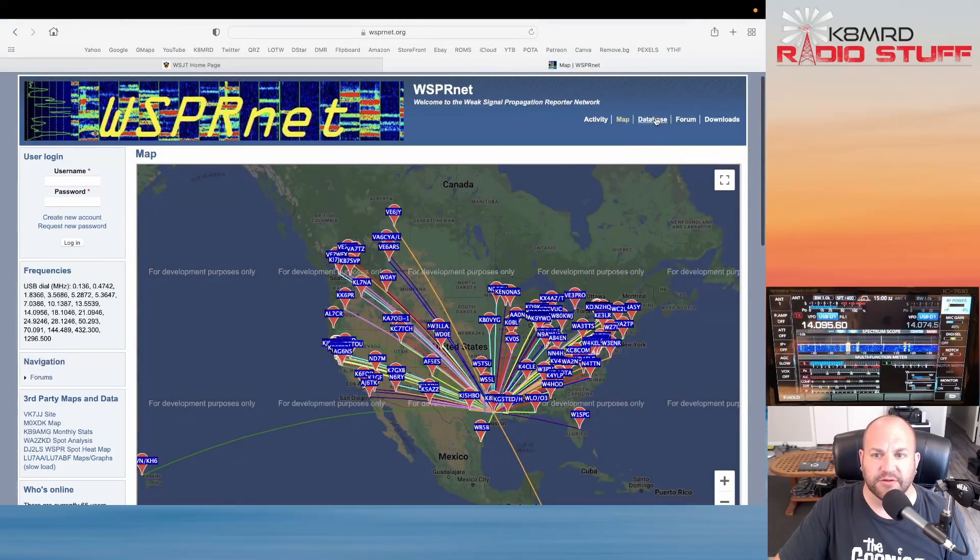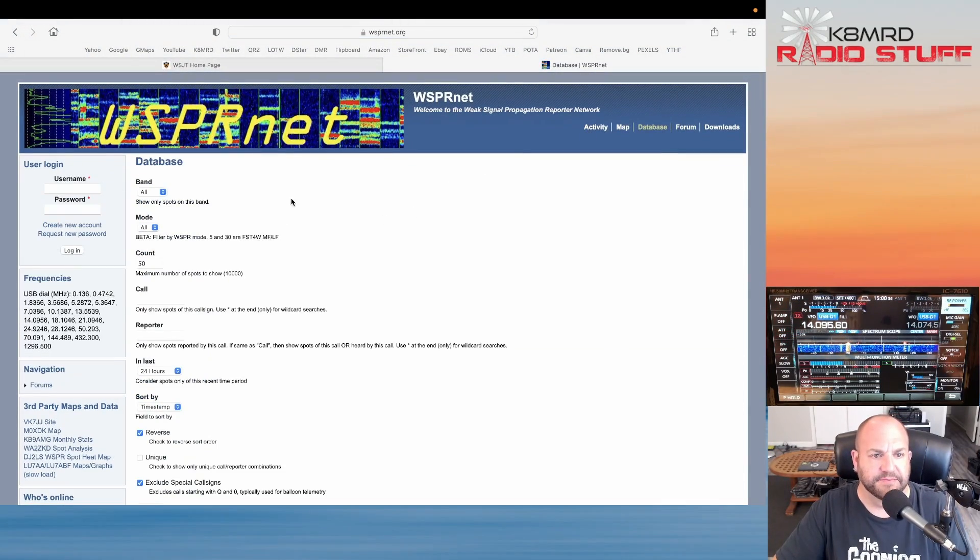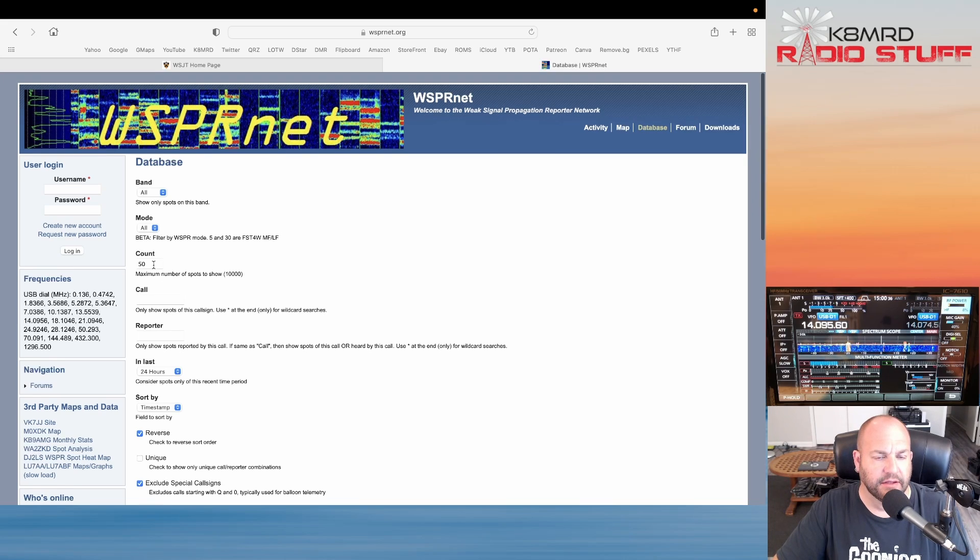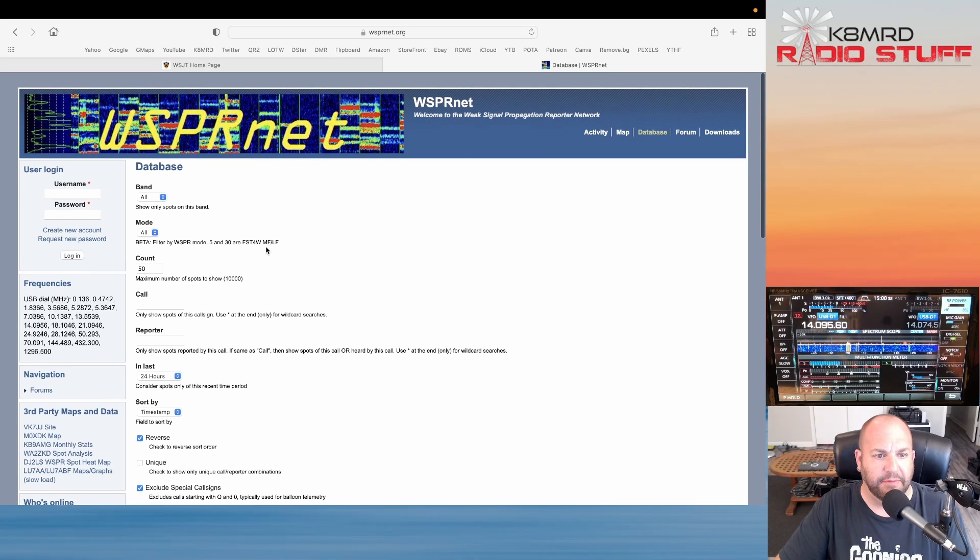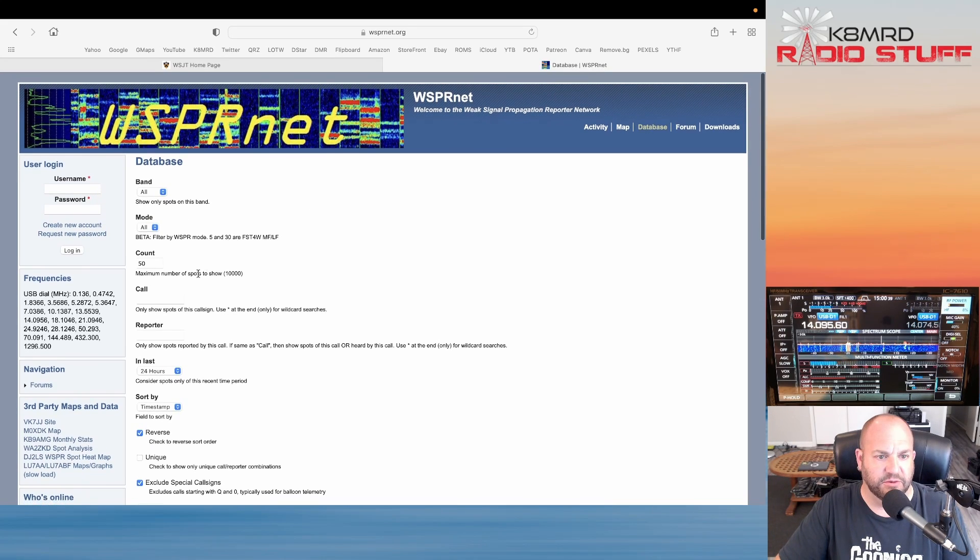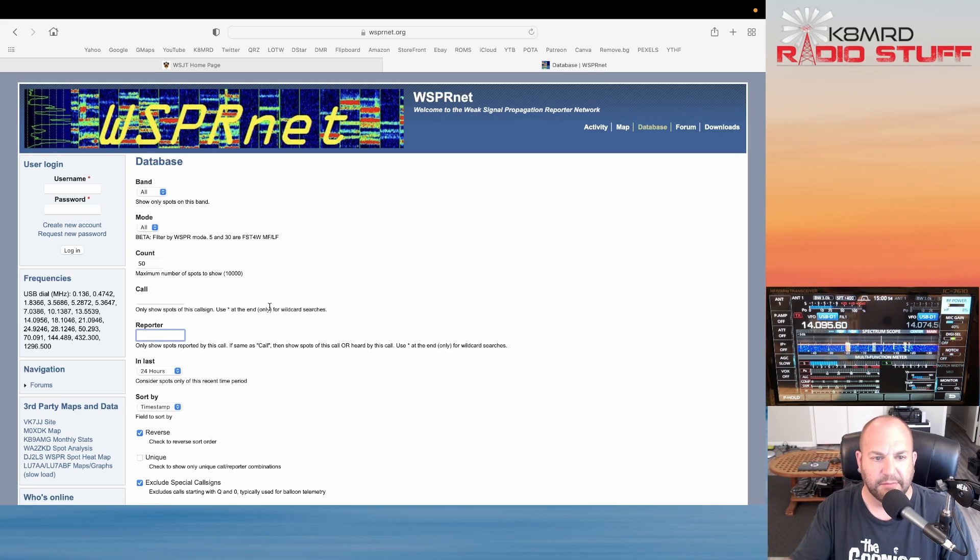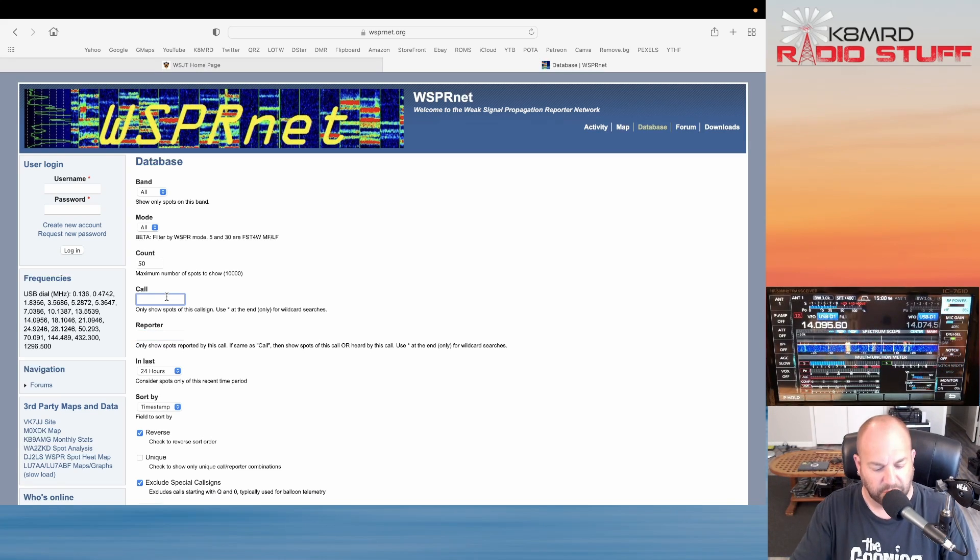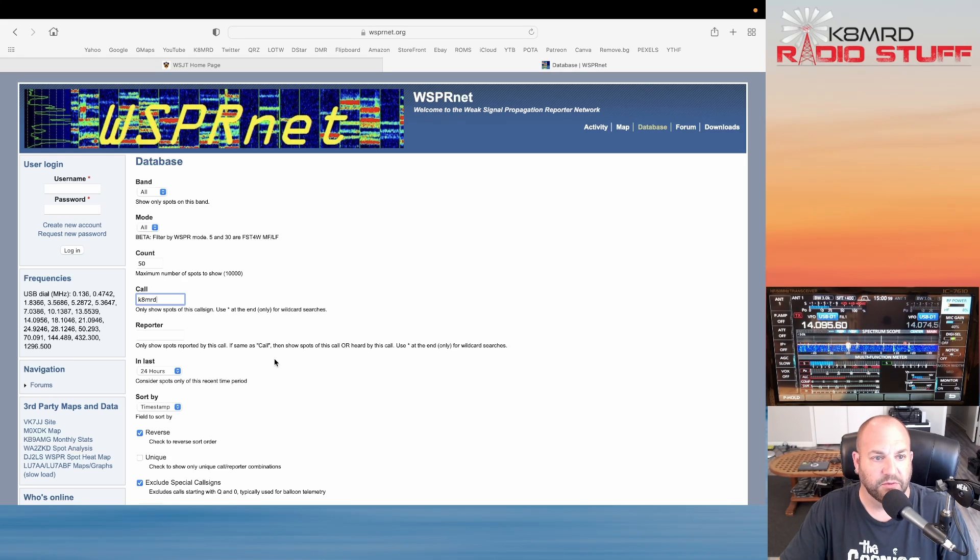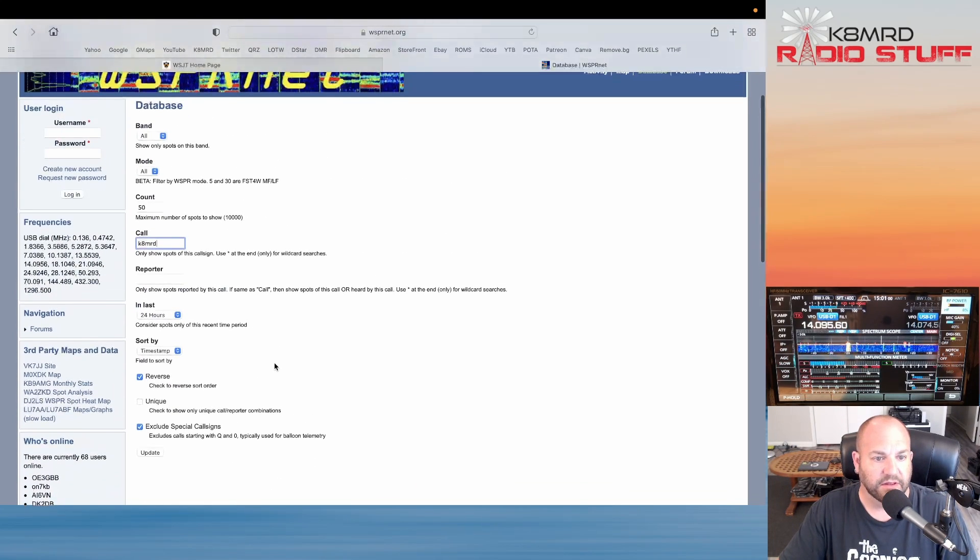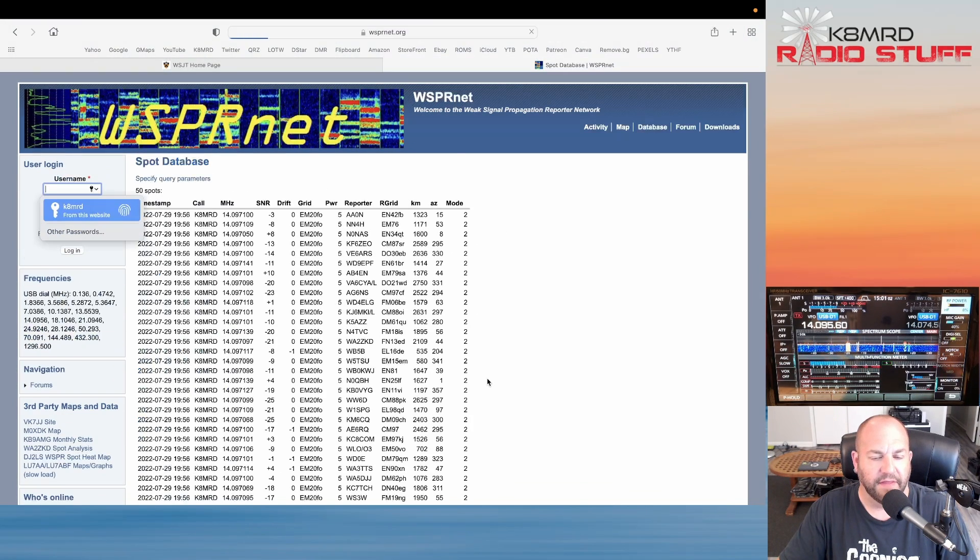Another thing we can also do, let's hop over here to Database. We saw a map but maybe we want to see who is actually hearing us. We have two different things: Call and Reporter. If I'm listening I'm going to put in Reporter, but since I'm the one calling I'm going to put my call sign in and we can go, where the heck is it, and hit Update.